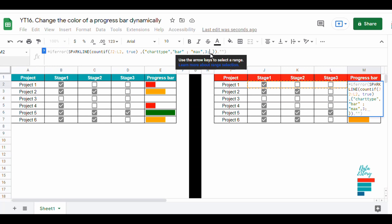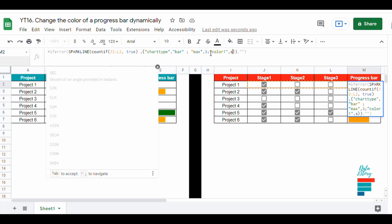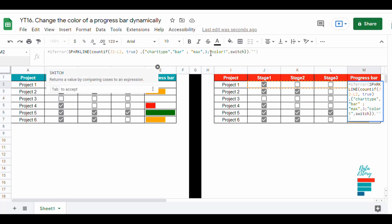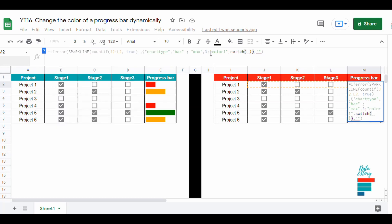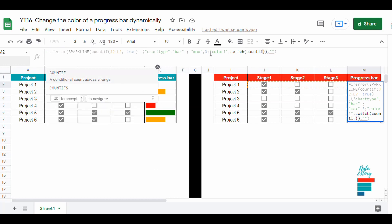Last time we saw how to create progress bars using the sparkline function. In today's video we will add colors to it. We write down color 1 and then we use the function SWITCH for the condition.